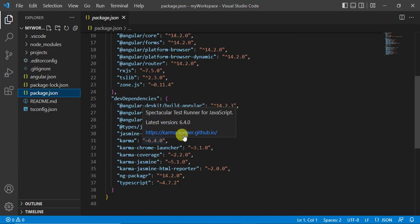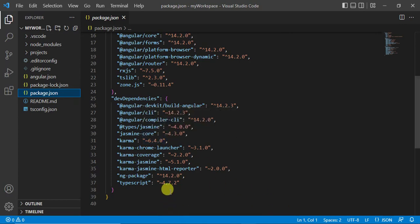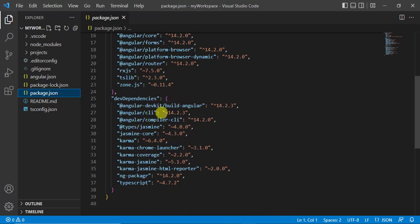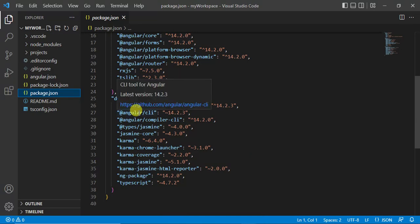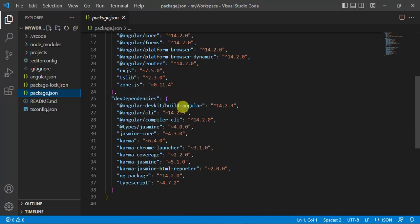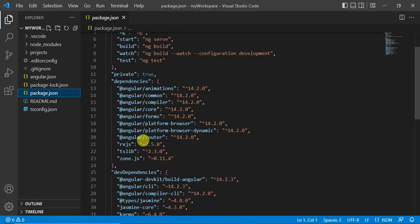That's why this TypeScript is written inside this dev dependencies. This Angular CLI is used to create a new component, new module, to build your application, but we do not need this package at production level. That's why we have two groups in this file.